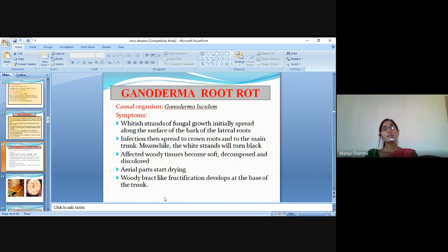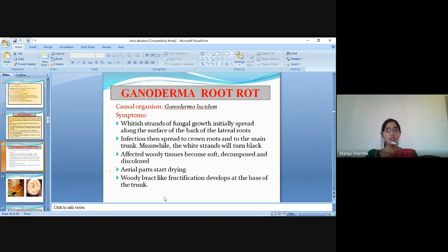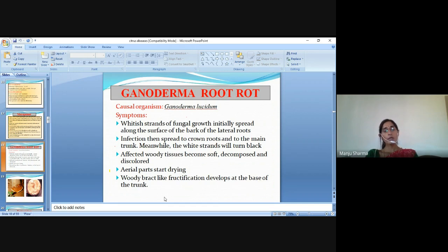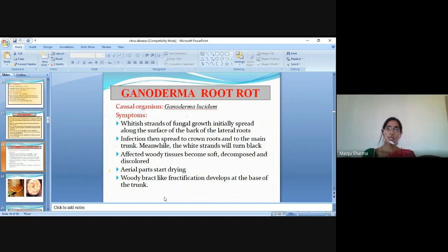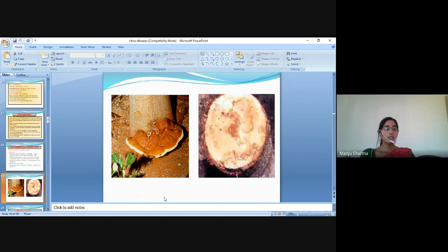The next disease is Ganoderma root rot. The causal organism is Ganoderma lucidum. Symptoms: white strands of fungal growth initially spread along the surface of the bark of the lateral roots. Infection then spreads to crown roots and to the main trunk. Meanwhile, the white strands turn black. Affected woody tissues become soft, decomposed and discoloured. The aerial parts start drying. Woody bracket-like fructifications develop at the base of the trunk.